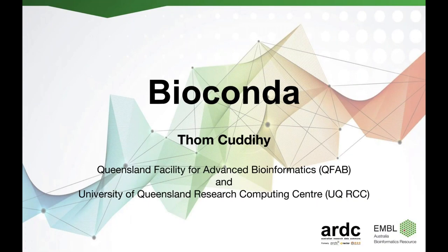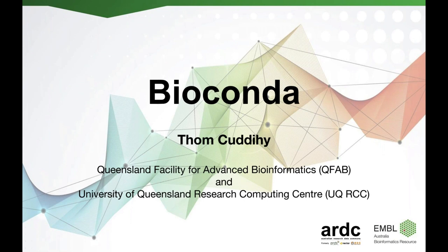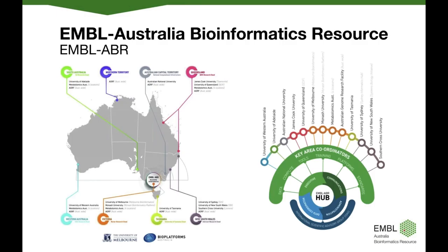Welcome to EMBL-ABR's second webinar, which will be about BioConda and the Conda Package Manager. My name is Geoff Christensen and I'm from EMBL Australia Bioinformatics Resource, or EMBL-ABR for short, and I'll be your host for today. My colleague Susannah Sabine from ARDC, which is formerly ANN's Nectar RDS, and Christina Hall from EMBL-ABR are behind the scenes co-hosting this webinar with me.